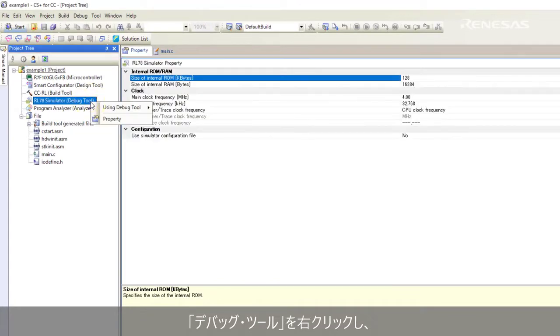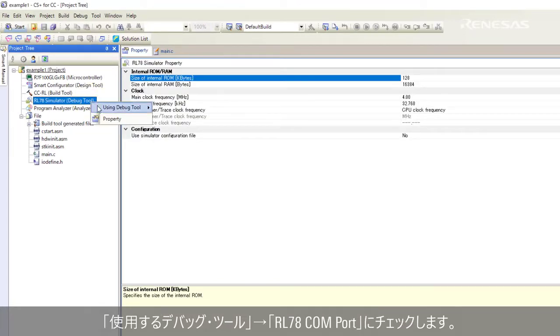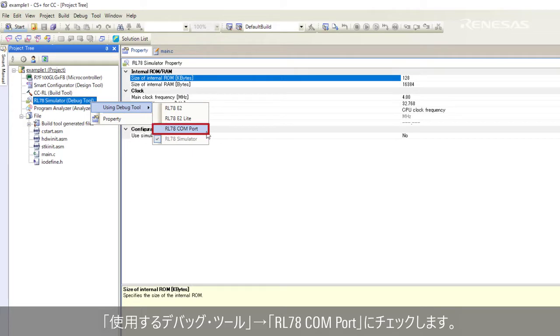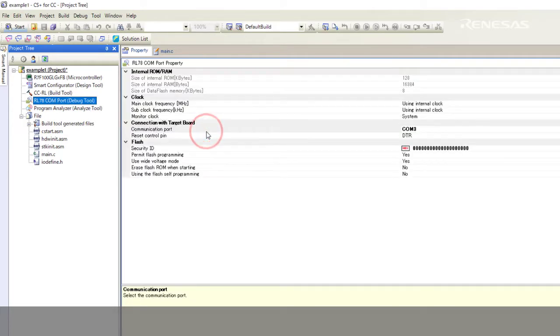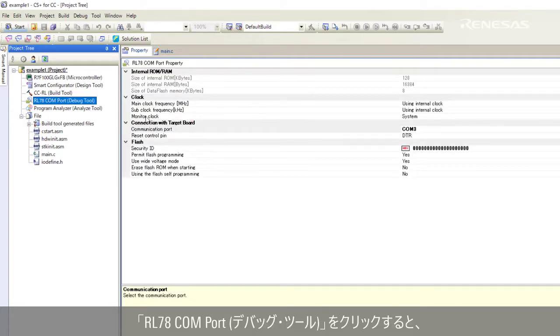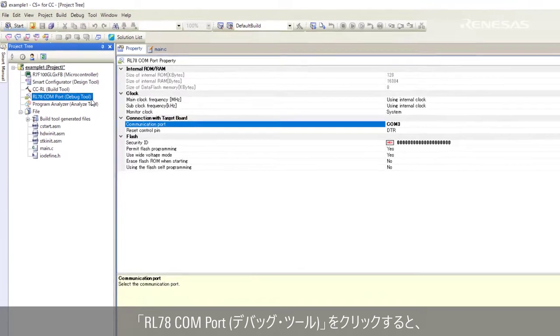Right click on the debug tool. Select using debug tool, RL78 COM port. Click on the RL78 COM port debug tool.